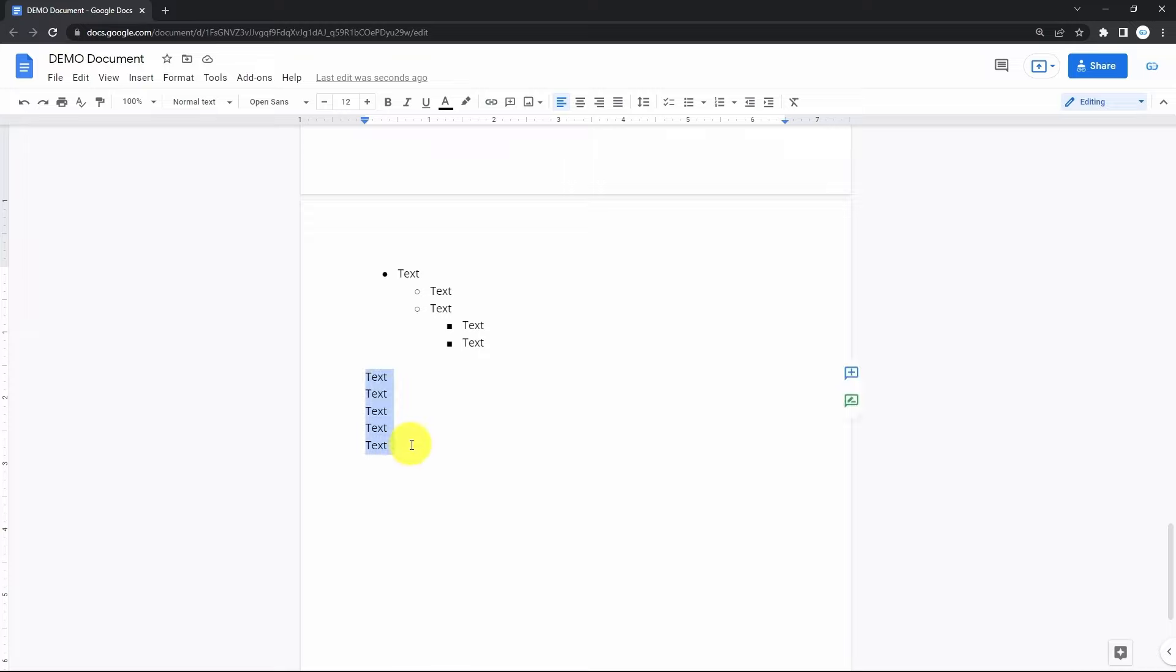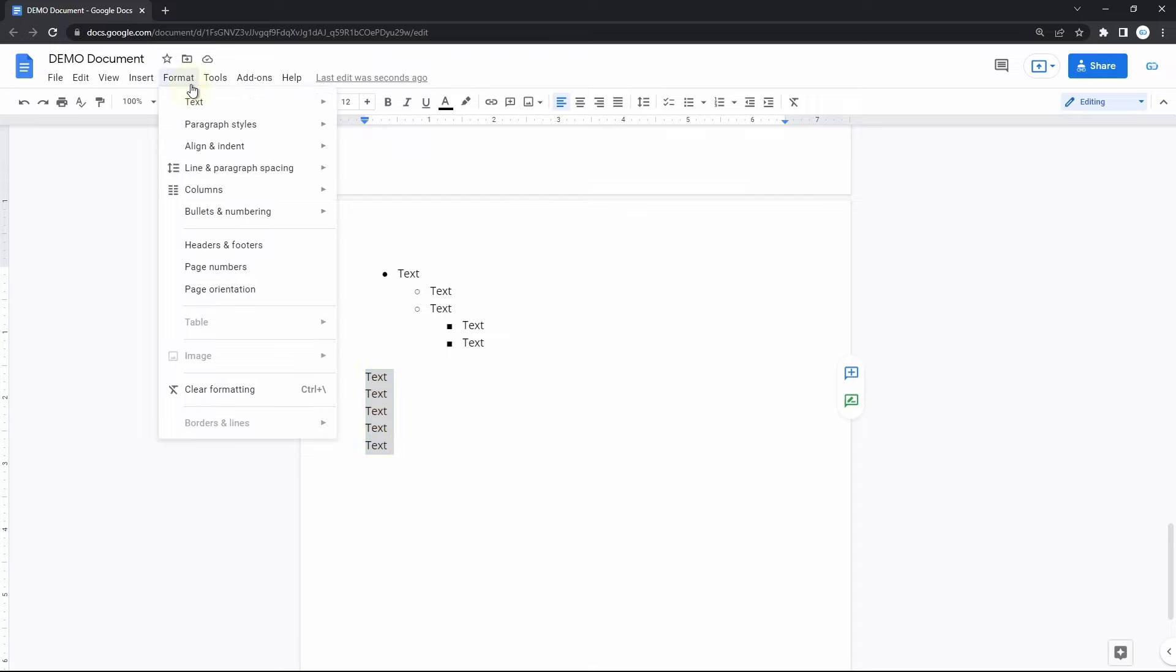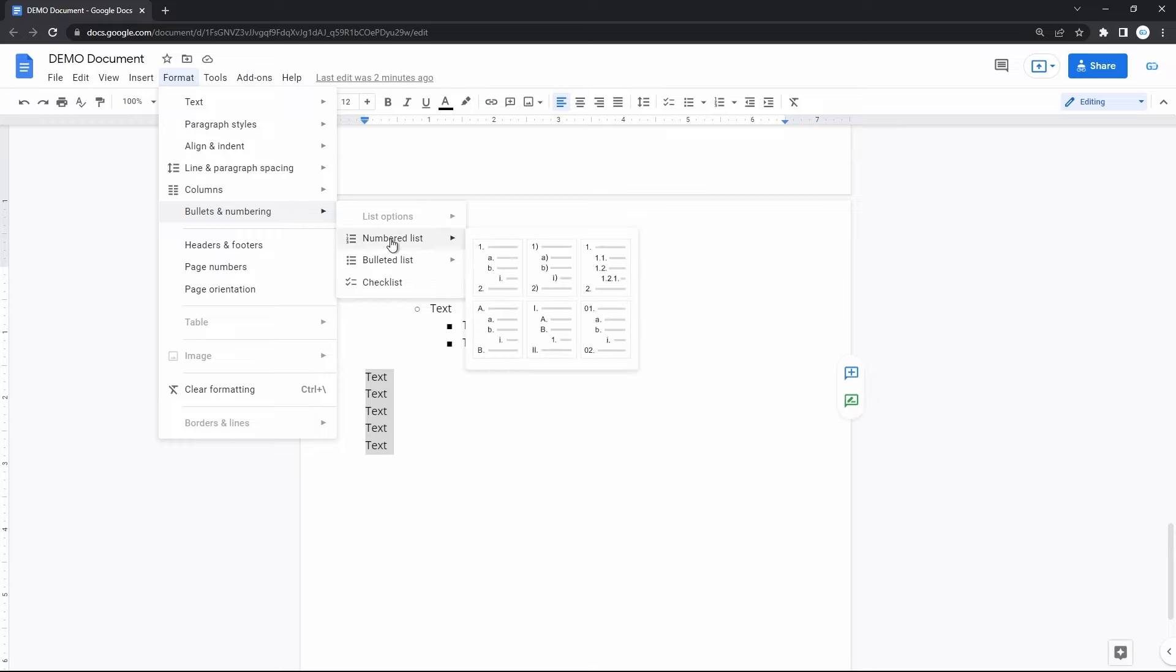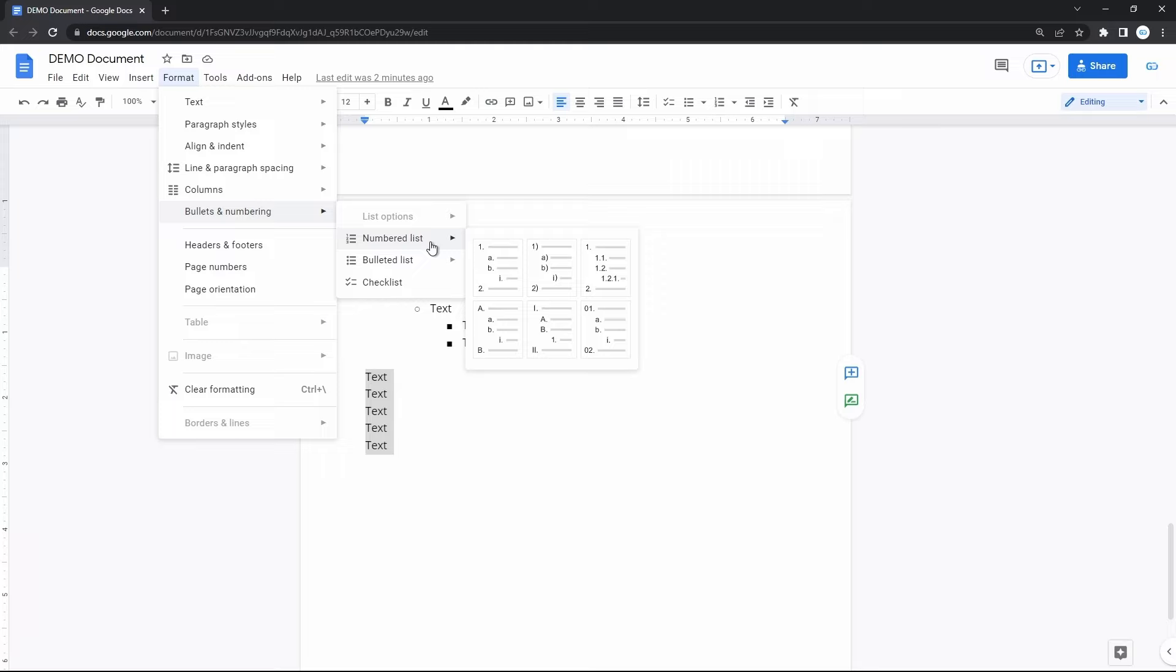Then go to Format on the toolbar, down to the bullets and numbering line, and drag the mouse to either numbered or bulleted list. Now select the style of the list. Here it is.